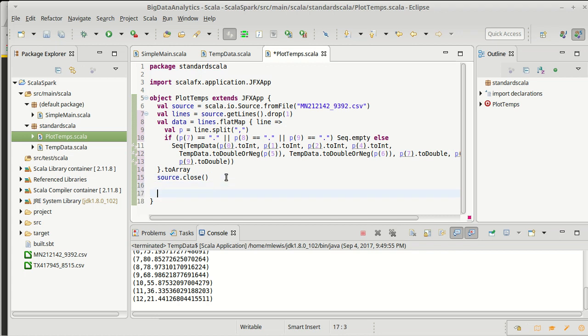My main problem with using the ScalaFX plotting, I have a few problems, but the first one is just that it is reasonably verbose. And so I don't think a lot of people doing data science would really want to use this plotting mechanism. But it does have the advantage of being very stable.